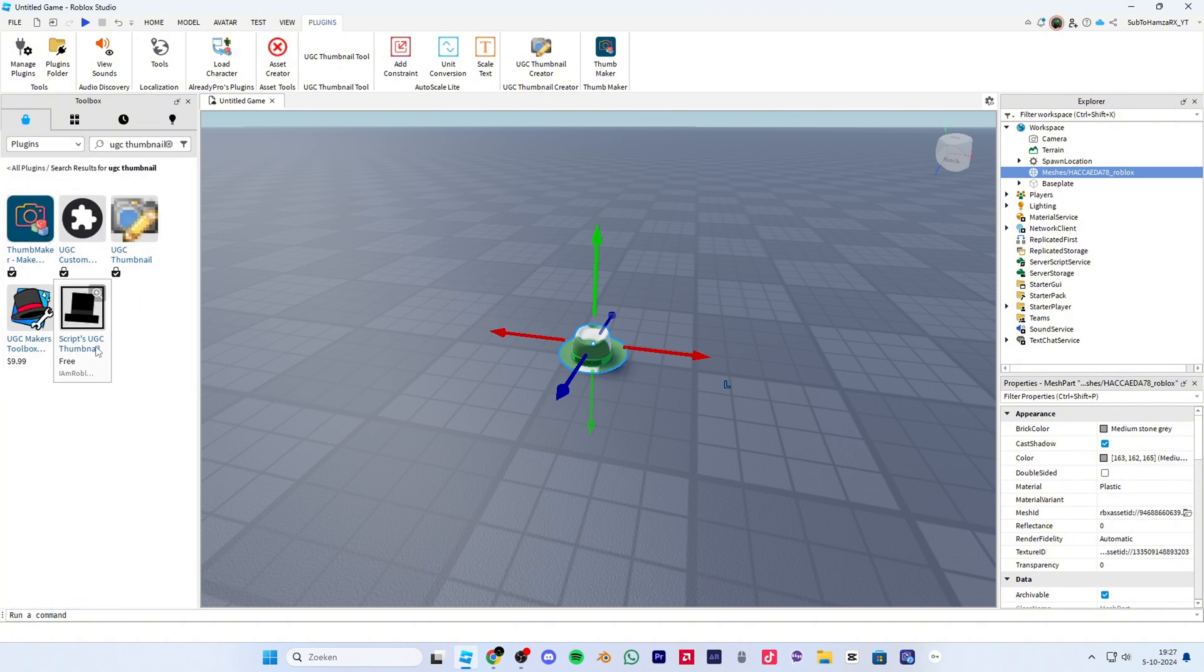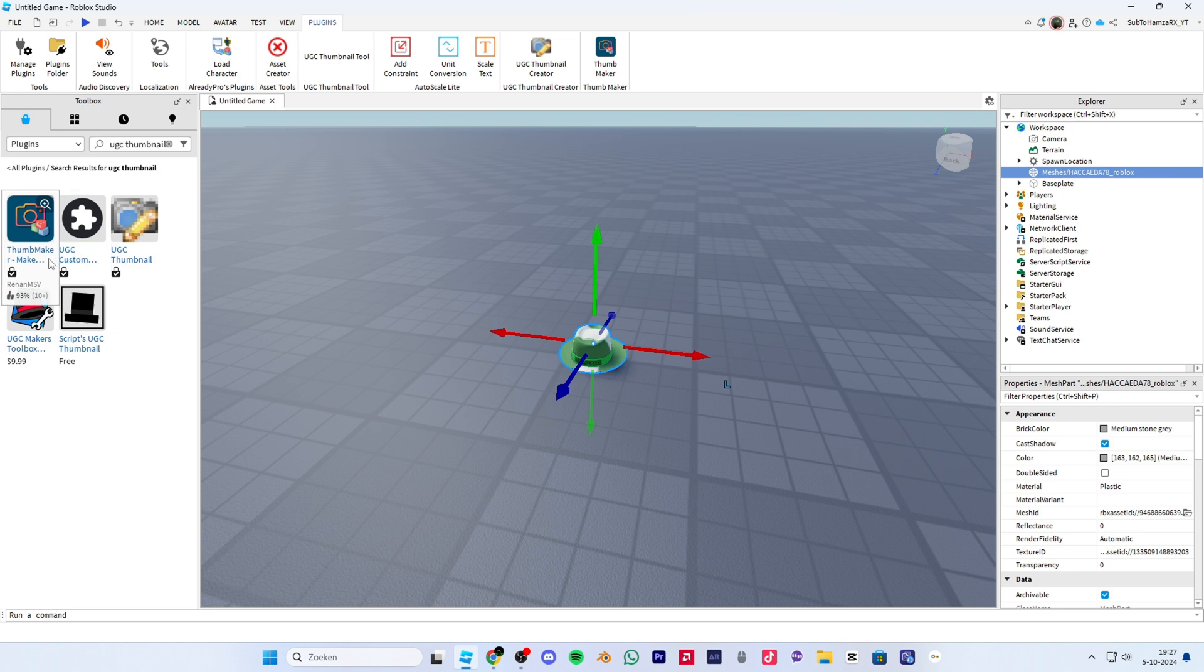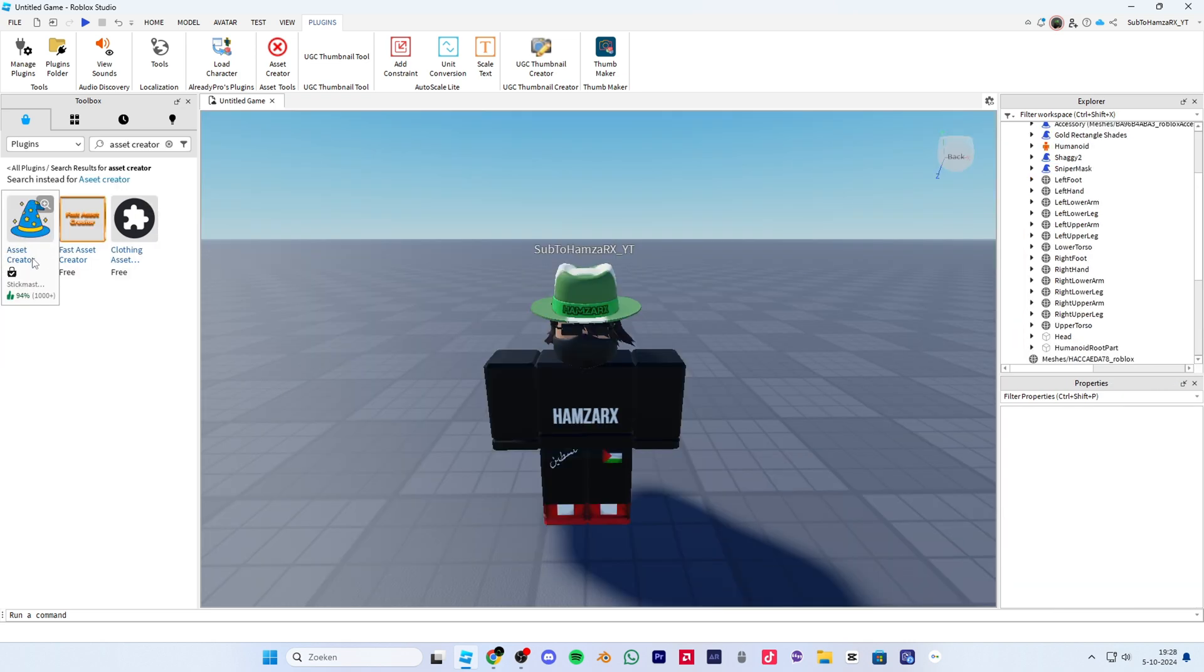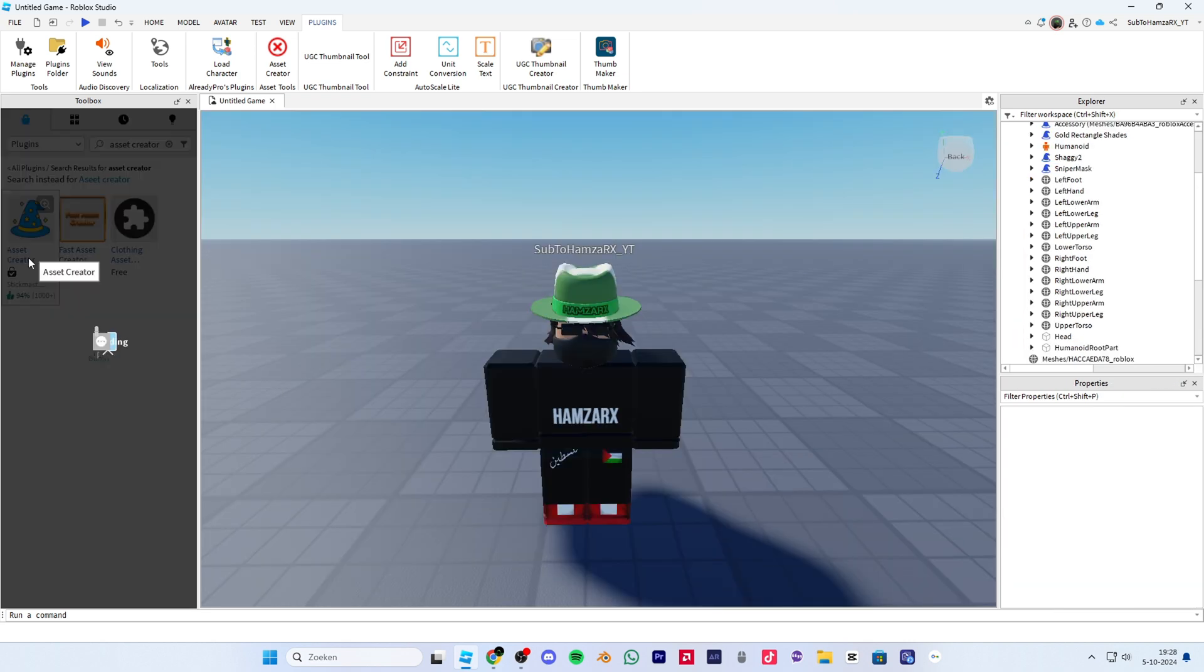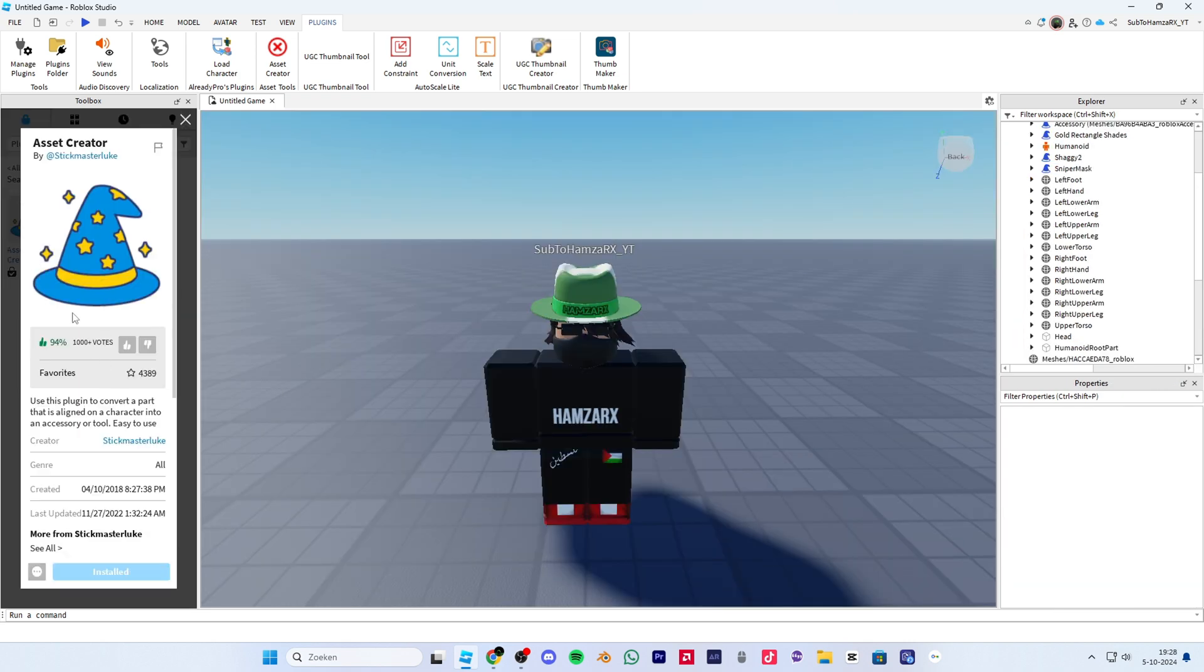First, what you want to get is any of these thumbnail plugins. Next, you will need to get this asset creator plugin.